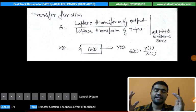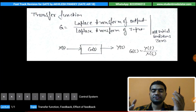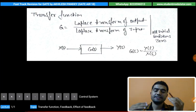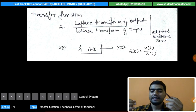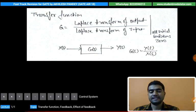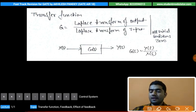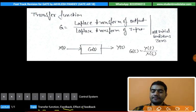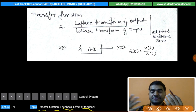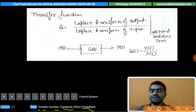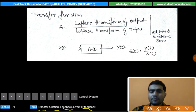Hello friends, this is Achilles Pandey and I welcome you all to the fast tech revision course for the GATE. The subject is control system, this is the first lecture of chapter 1. The topics I will cover in this lecture are transfer function, feedback, effect of feedback, and I will also introduce some previous year GATE questions related to these topics.